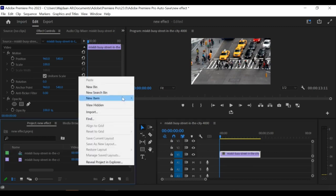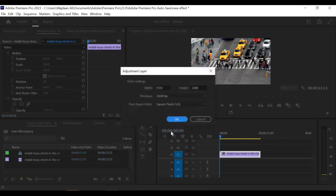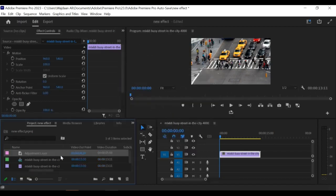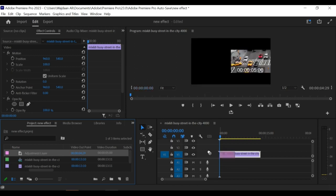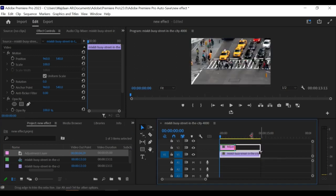Right-click on the project panel and select new item, then adjustment layer. This will create an adjustment layer in the timeline. Drag the adjustment layer to the track above your video clip in the timeline.